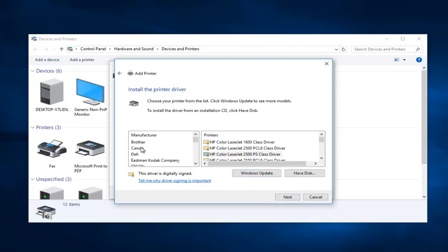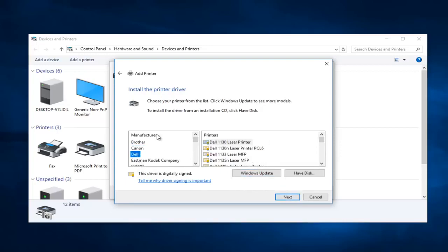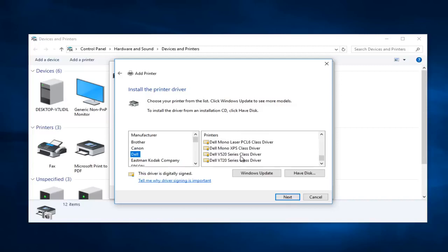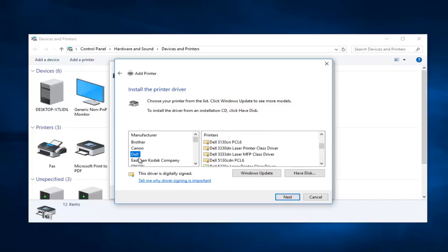You can select any printer from the left side here from the manufacturer, and then once you've selected the printer manufacturer you want to look down and see if you can find the series number. So it should be pretty straightforward.